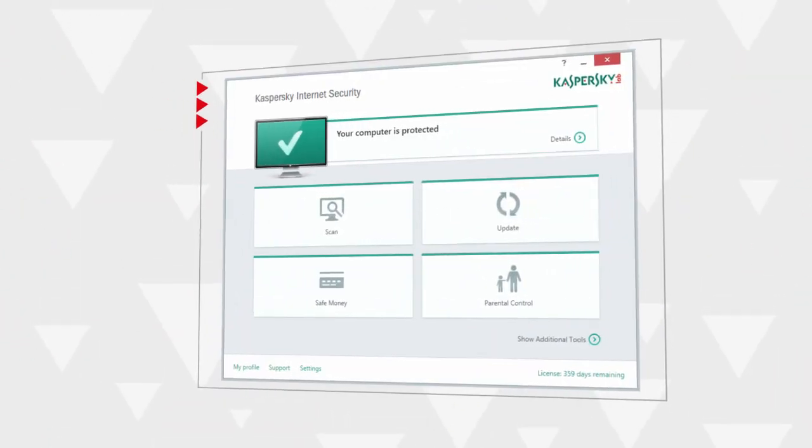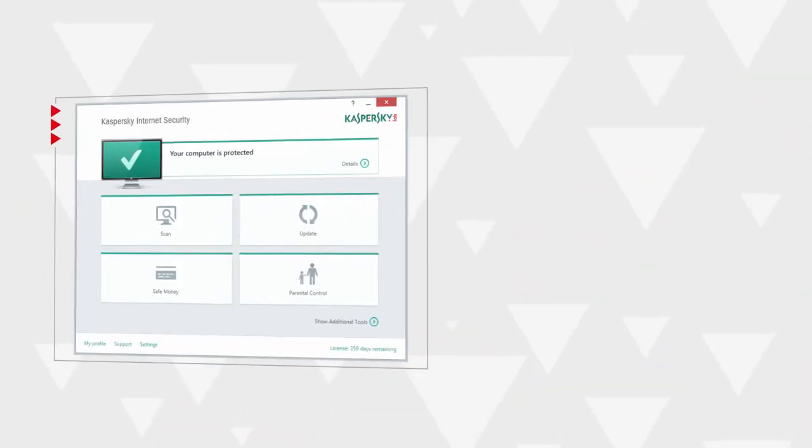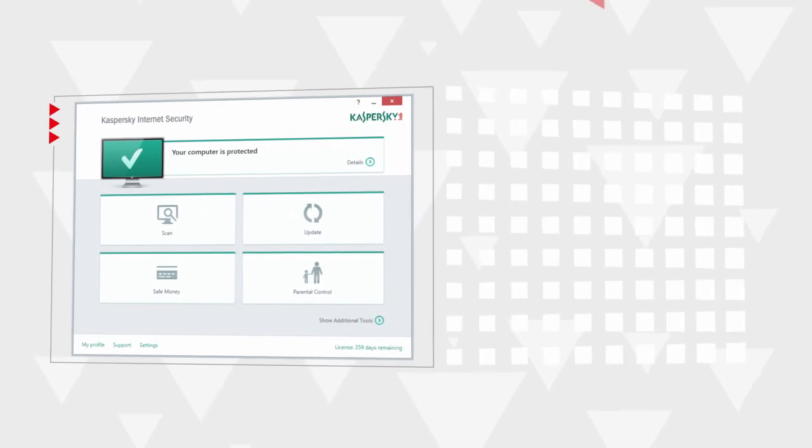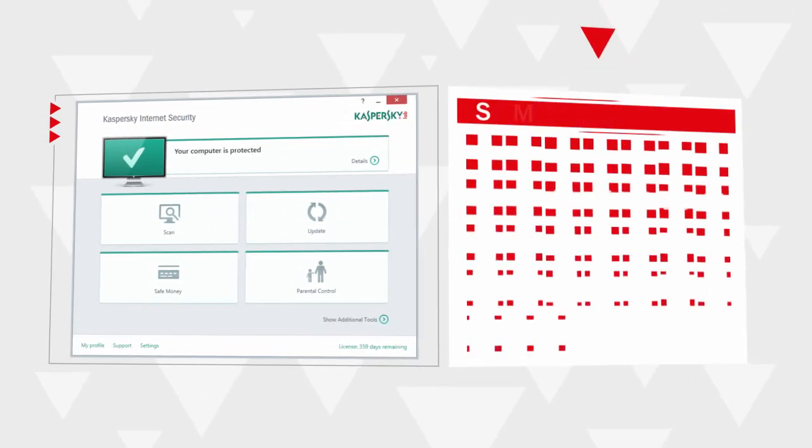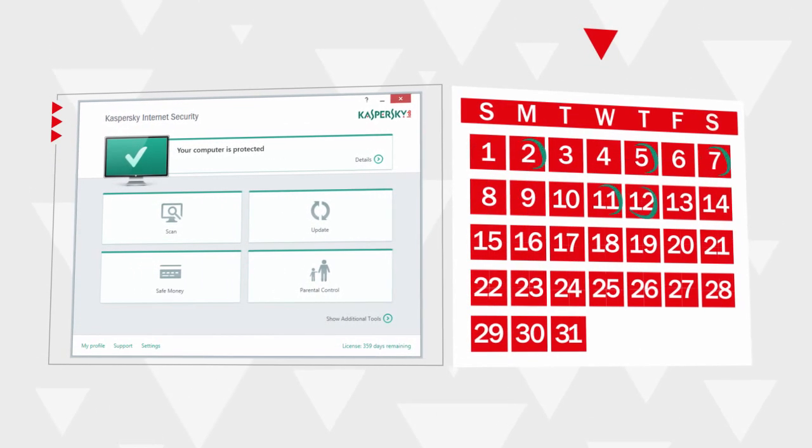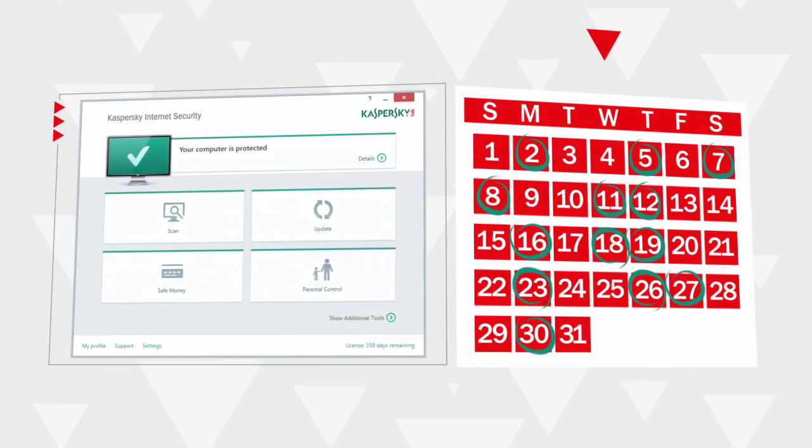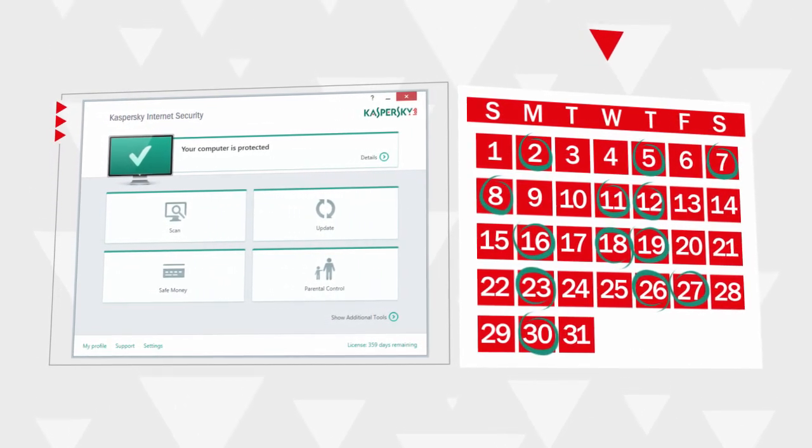Kaspersky Internet Security automatically checks the status of antivirus databases, but you can manually start the update process at any time.